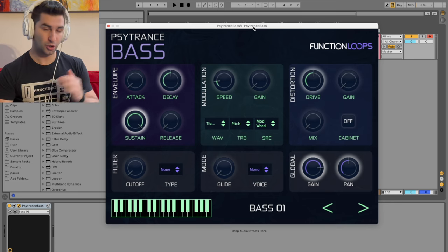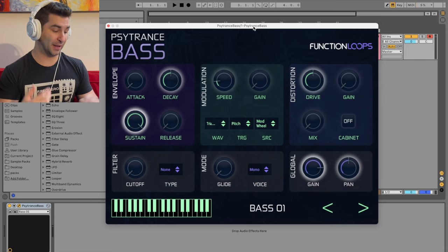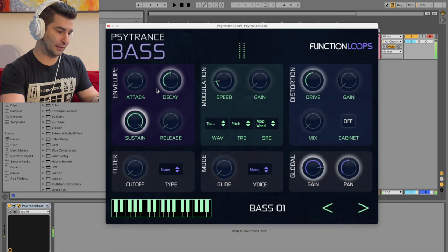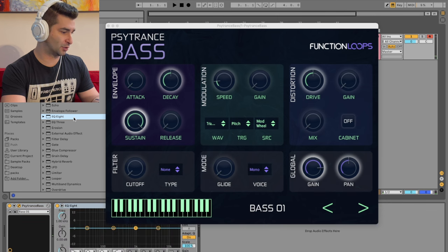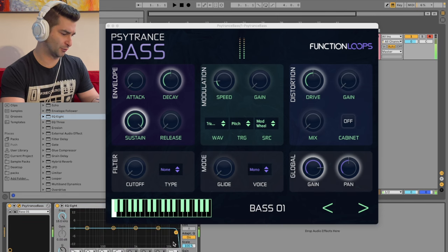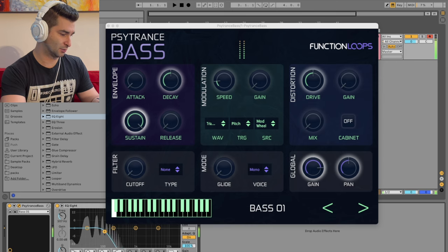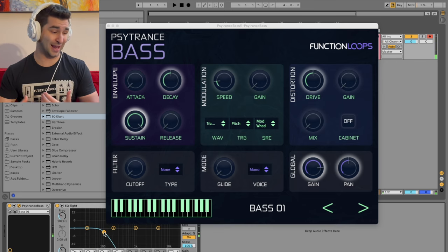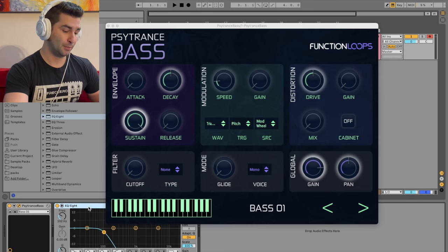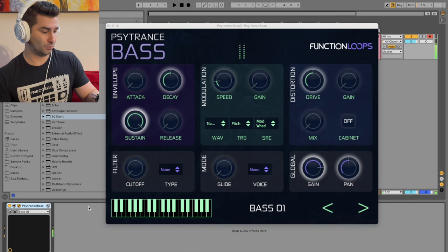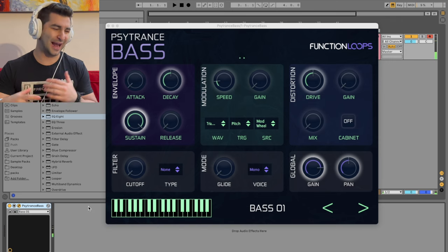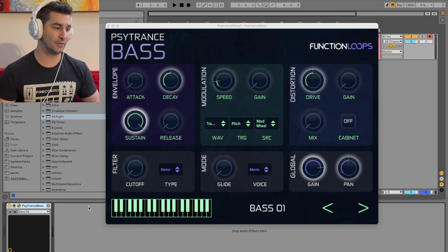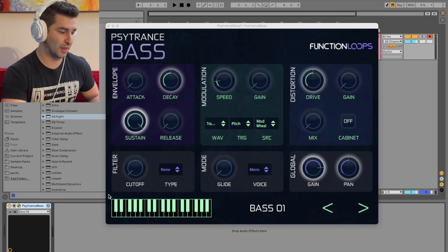Now, technically, you could use these as just general basses, right? I've even added, let's see, a filter here if I want to. Actually, let me add EQ instead, as opposed to a filter. So I can even do something like this. So I can use it more even as like a sub, in a sense.